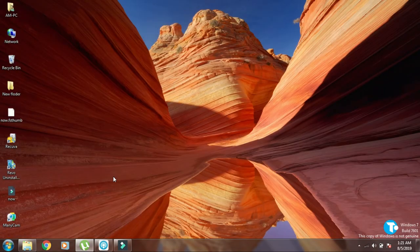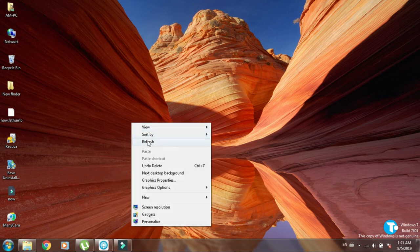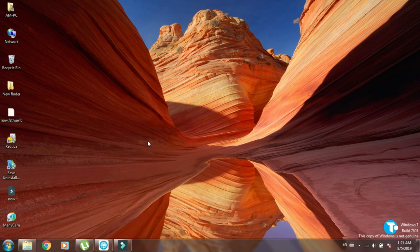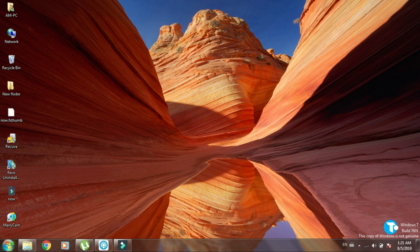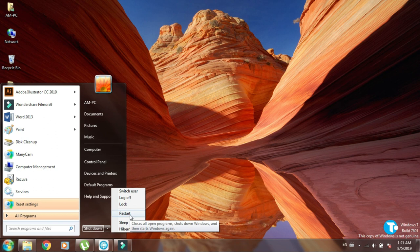Now refresh your desktop, go to the Start menu, and restart your PC.